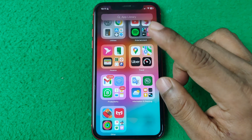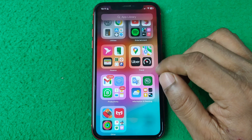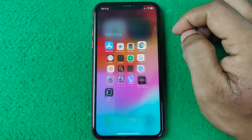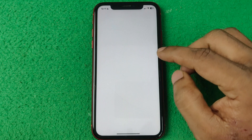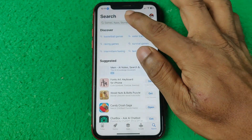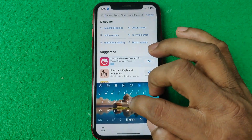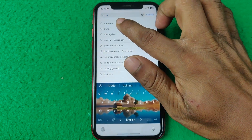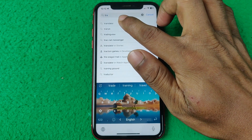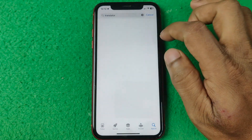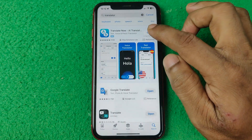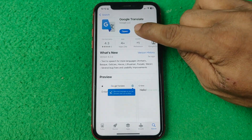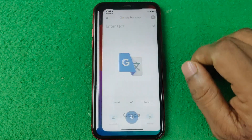Make sure your Google Translate is up to date. Just open the App Store on your iPhone or Play Store on your Android. As you can see, enter Translate, then tap on it — here is Google Translate — and as you can see, it's up to date. So open it.